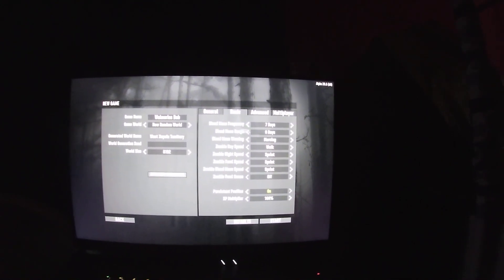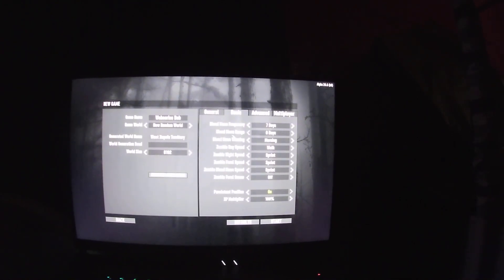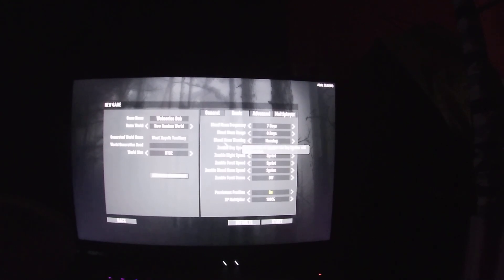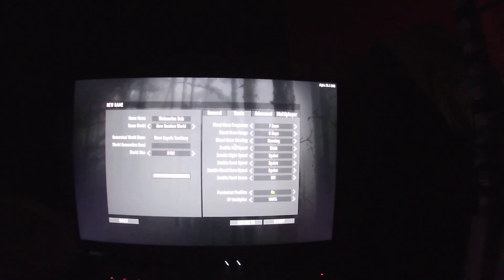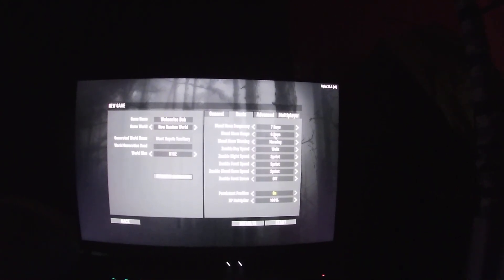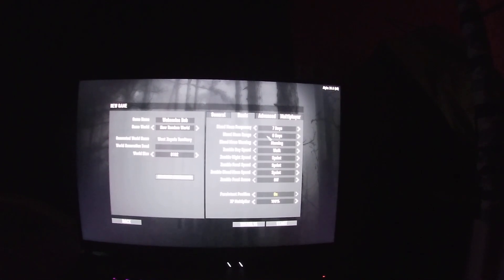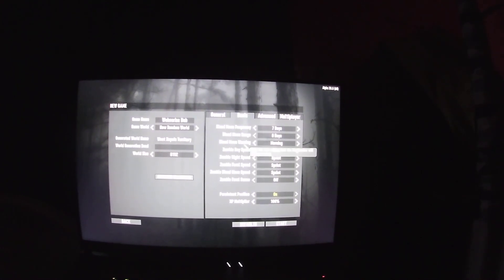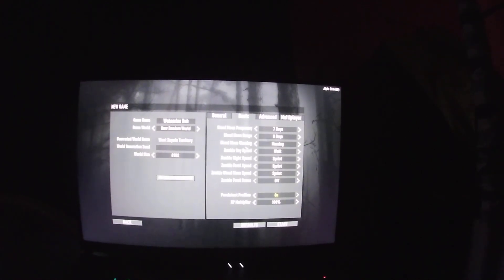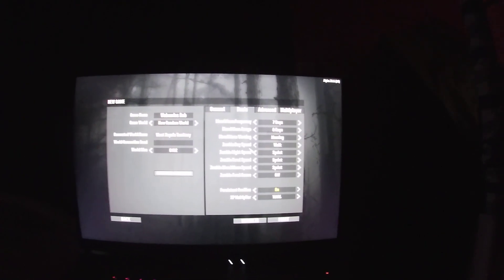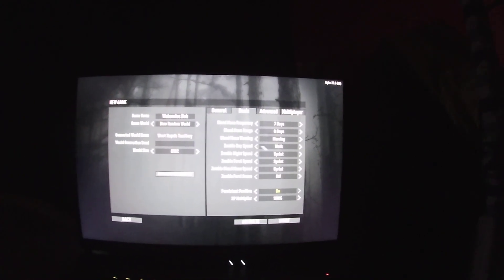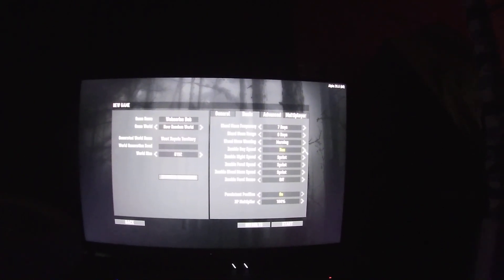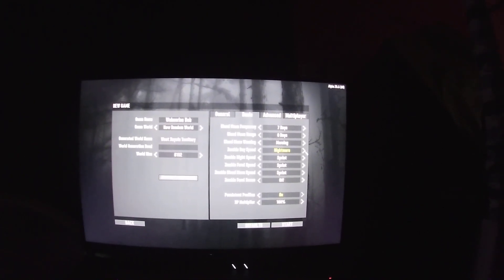Blood moon frequency seven days, blood moon range zero days. I get a lot of guns, I might have the range go more. Blood moon warning of course in the morning. Zombie day speed: walk, jog, run, sprint, nightmare. I think I'll have them walk.